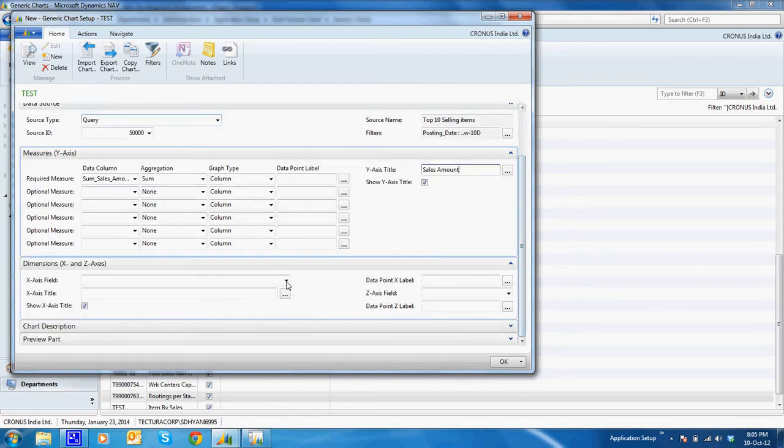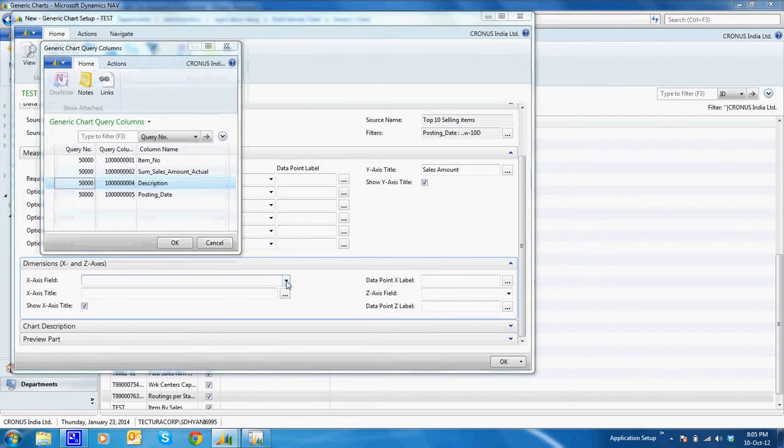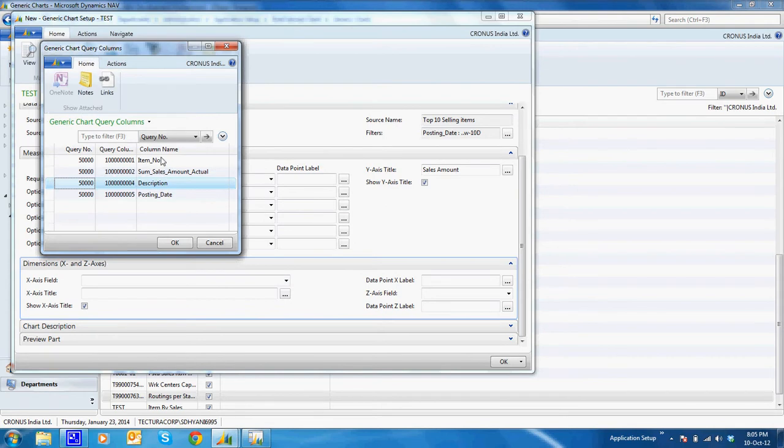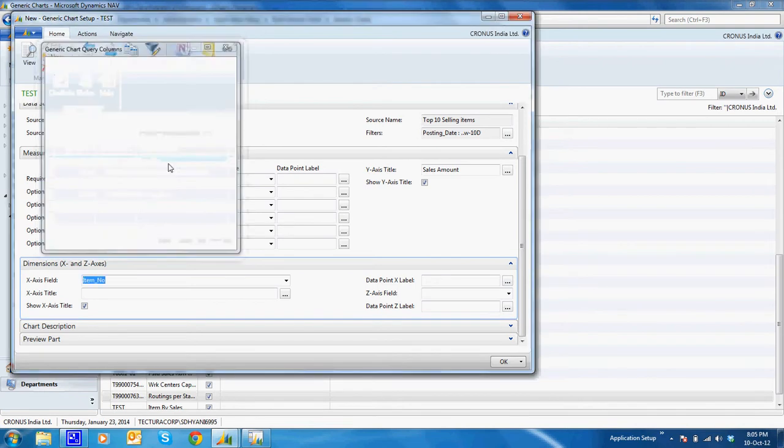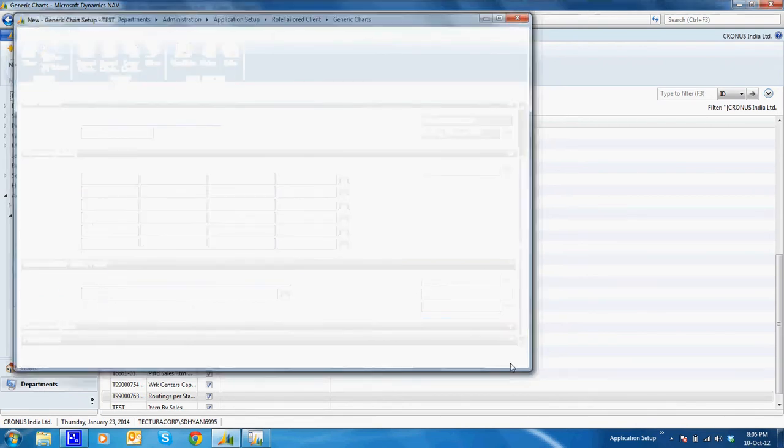Now what I want in the X-axis is the item number or the description, whatever you want. I'll select, say, item number. I'll save it.